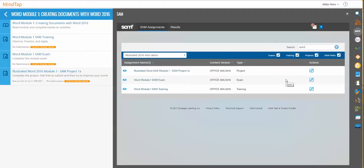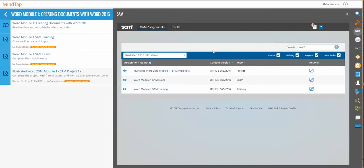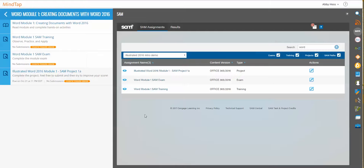If you go into your MindTap course and click the SAM icon that you'll see on the MindTap bar over here, it'll show you the assignments that you have and that you've been assigned by your instructor. Once you have completed an assignment, you'll be able to see icons for specific reports that you can open up. Let's walk through a few of them.